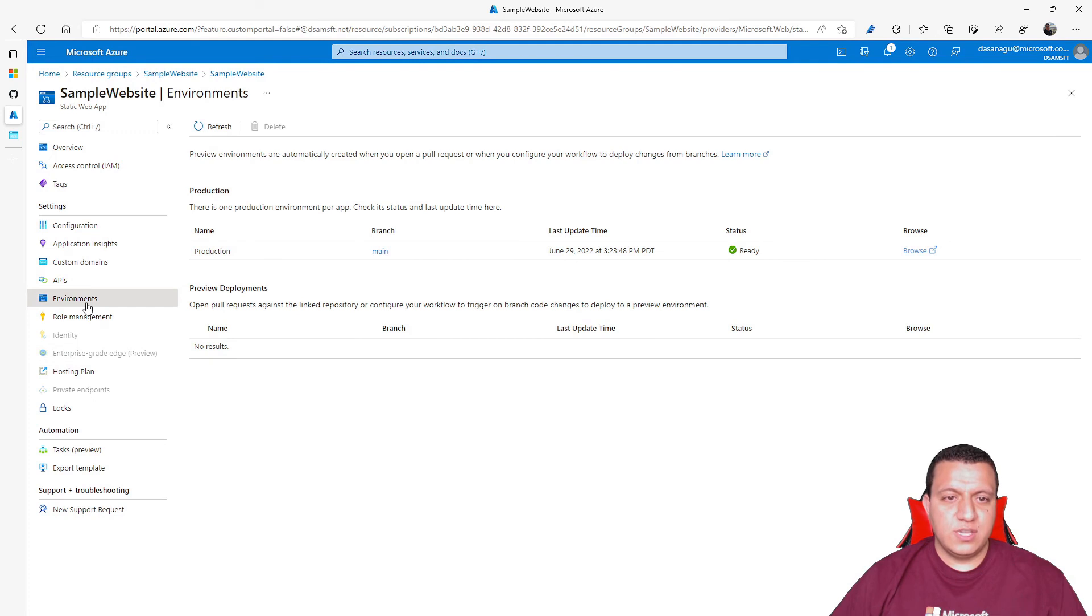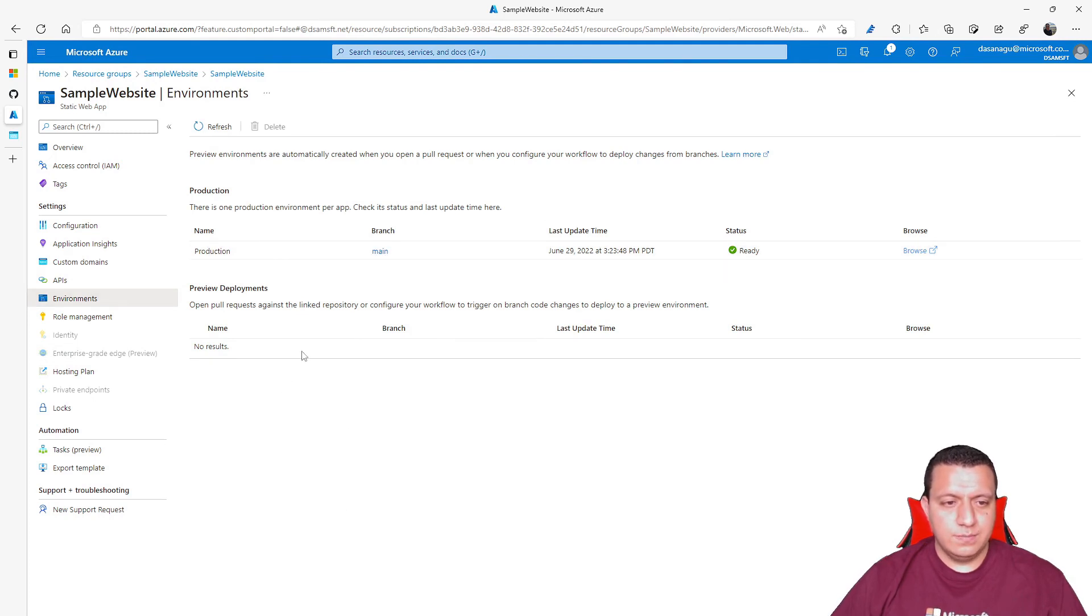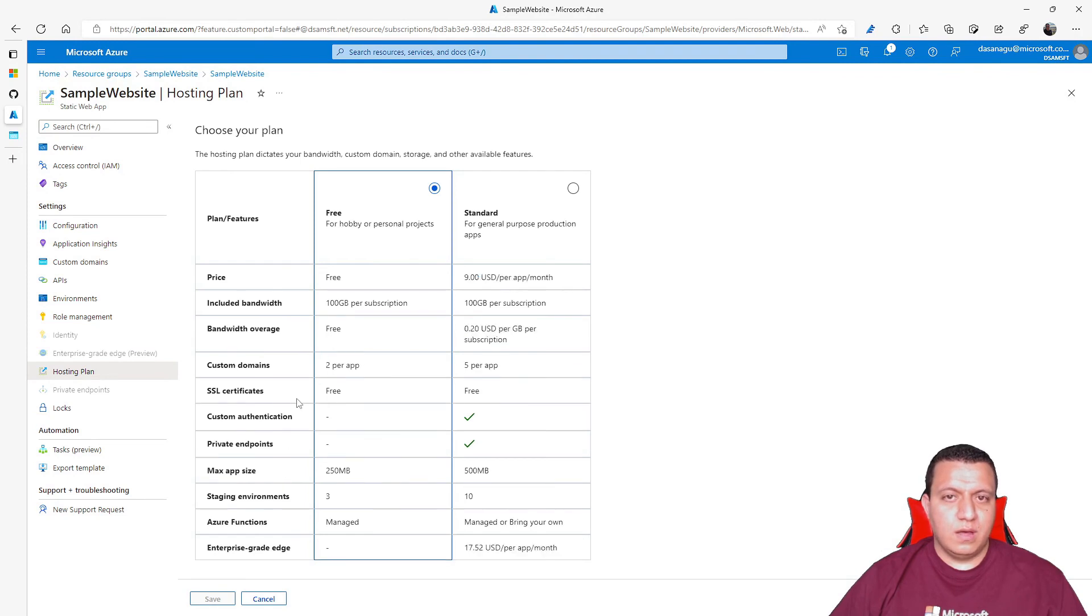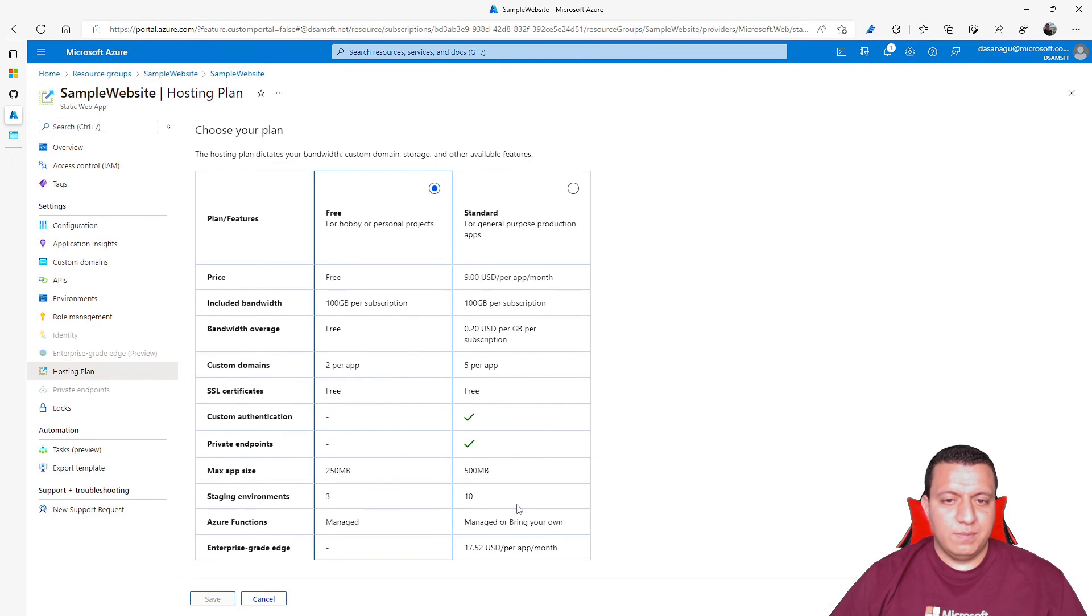You can manage the different environments. In this case, I only have production. Or you can switch to other hosting plans. By default, you have the free plan. From this screen, you can also see what are the differences between the free and the standard plan.